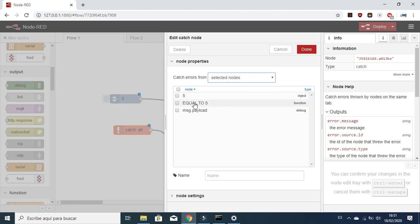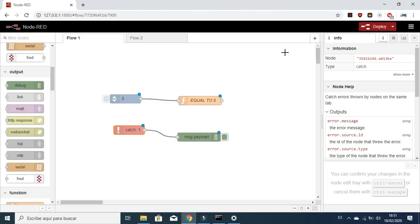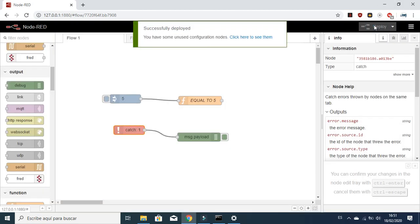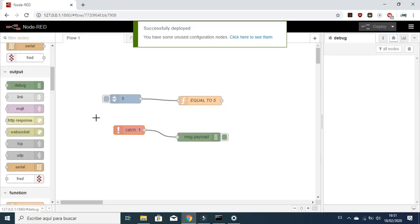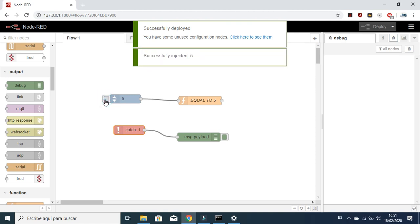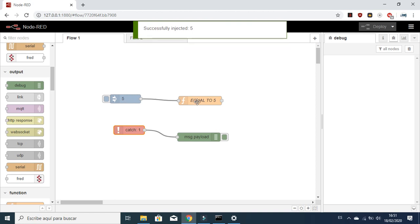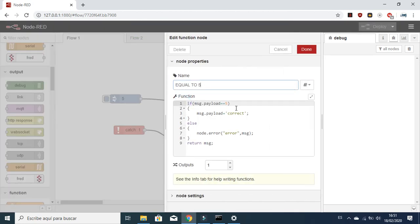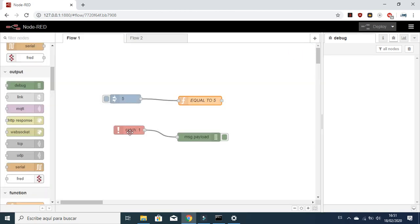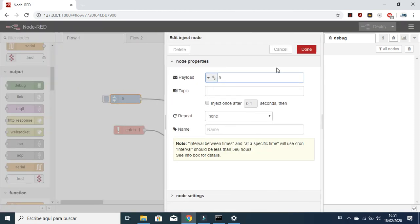Let's deploy it and check the debug. Our function is correct because we are injecting the number 5, and if the payload input is 5 the function is correct. There is no error, so the Catch node is not getting anything.